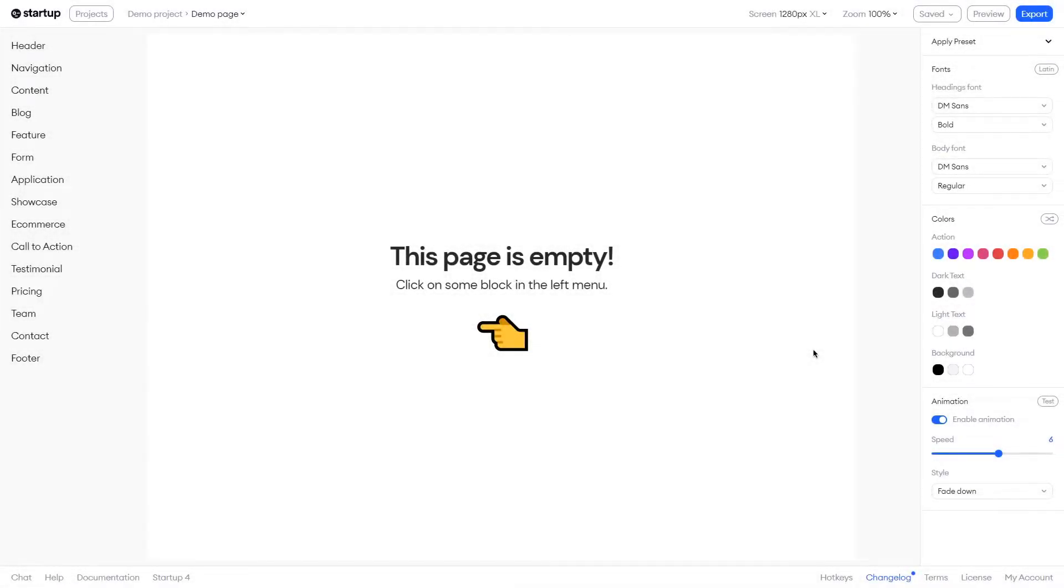Hey guys, it's Jack here from Designmodo. In this video we're going to show you how to use the Startup app.